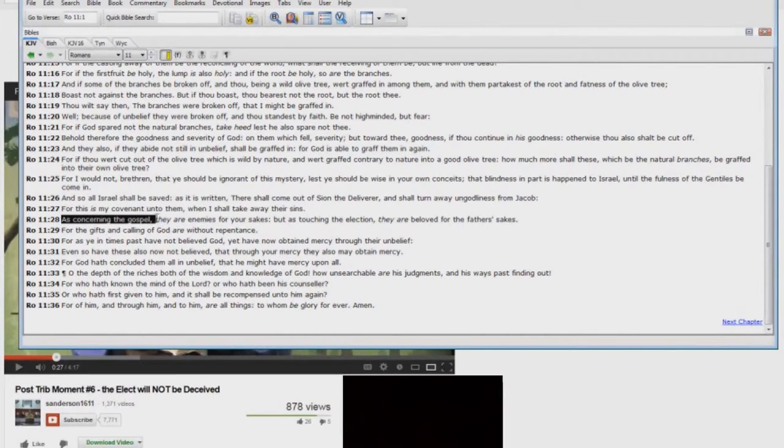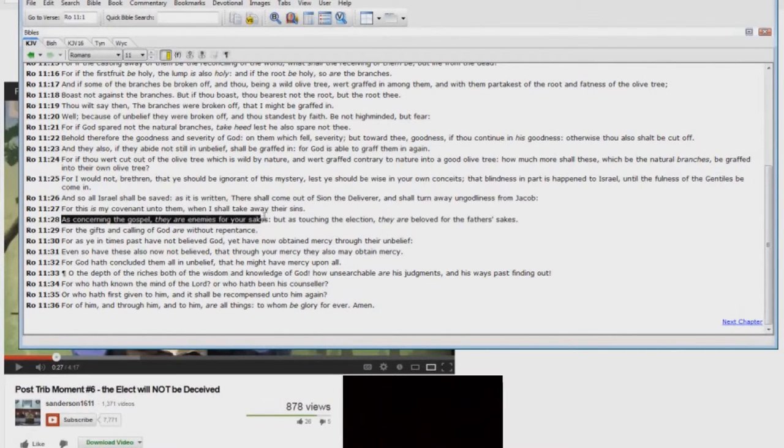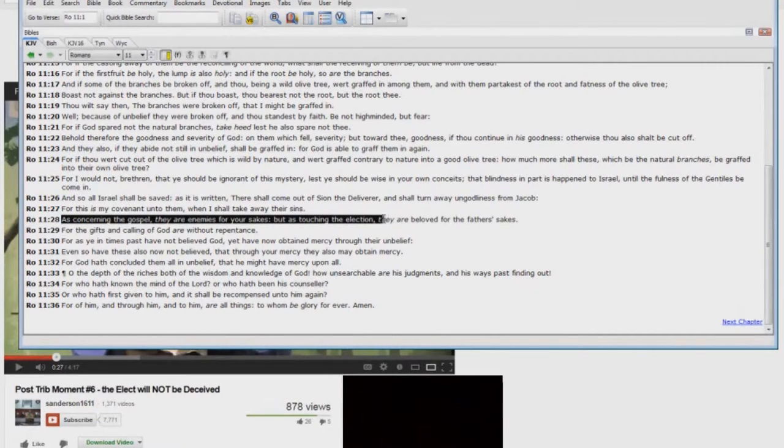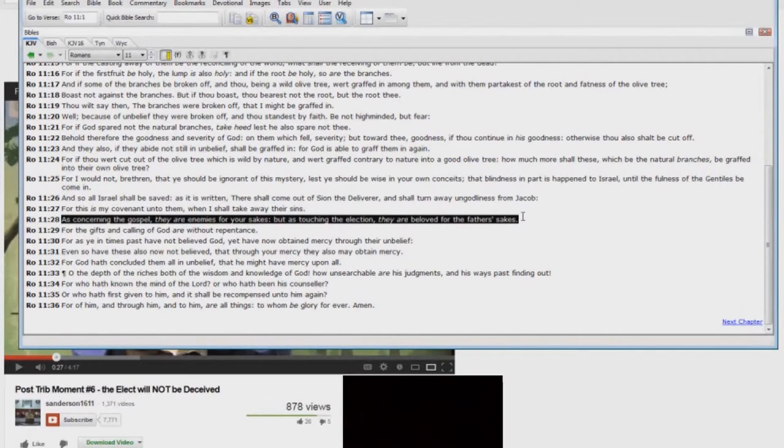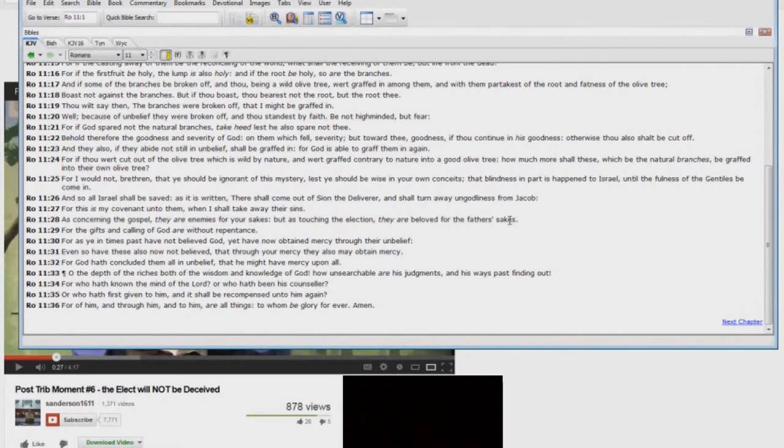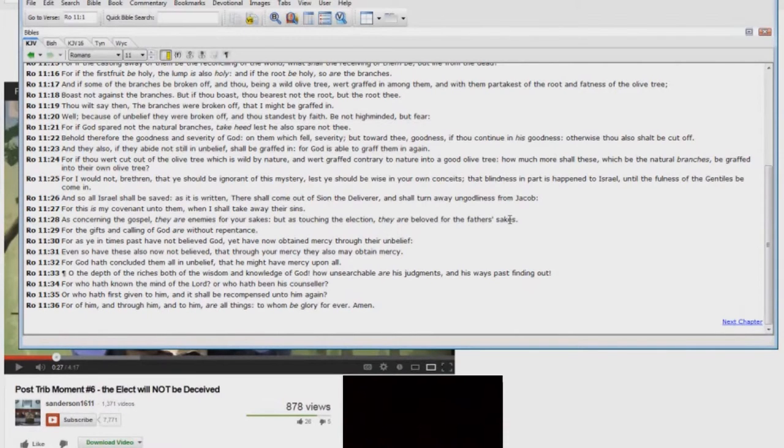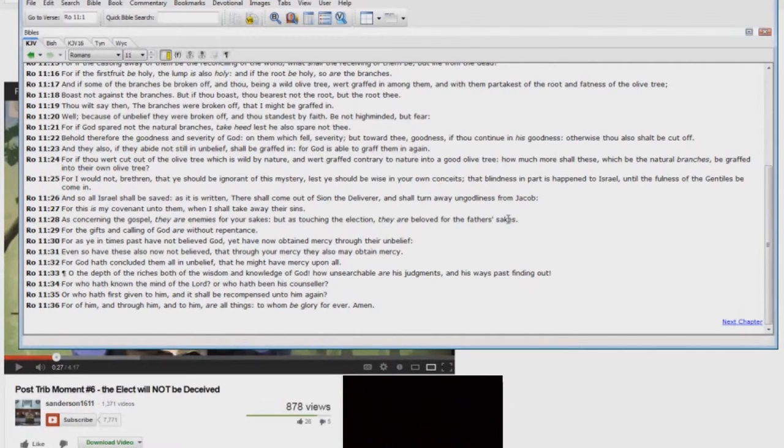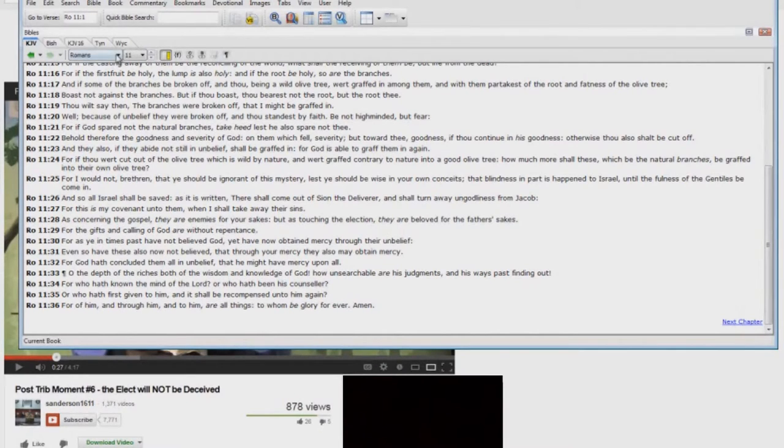For this is my covenant unto them, when I shall take away their sins. As concerning the gospel, they are enemies for your sakes, but as touching the election, they are beloved for the Father's sakes. Steve Anderson won't deal with these passages here. He will not deal with these verses. He hates the Jews. He thinks that he has replaced them. That is satanic. Yes, the Jews are there in unbelief right now. That's the purpose for the time of Jacob's trouble. And by the way, let me show you something else here.